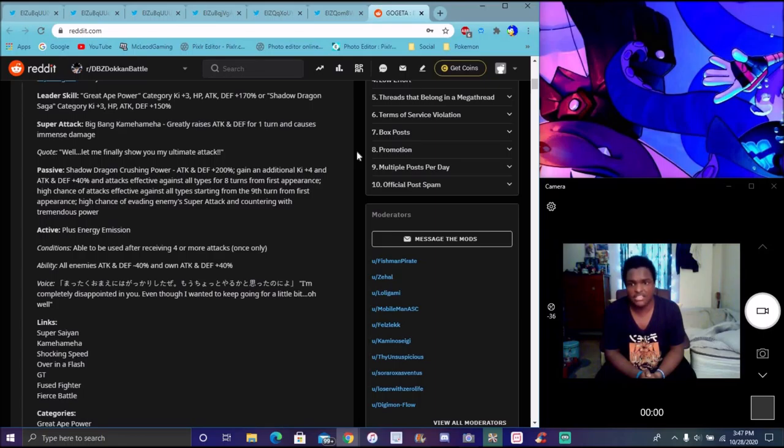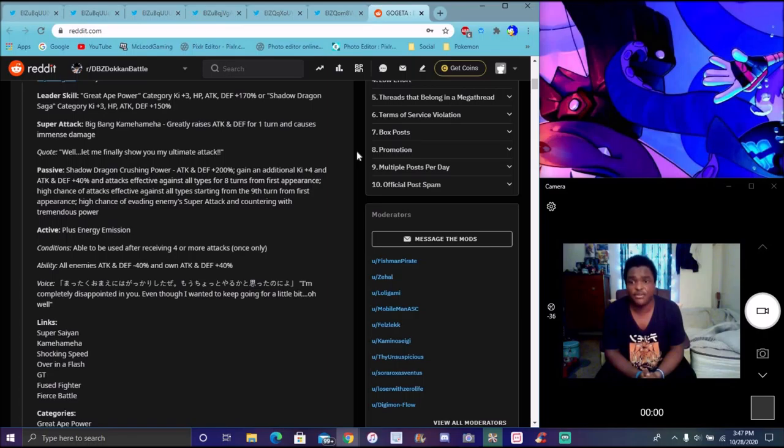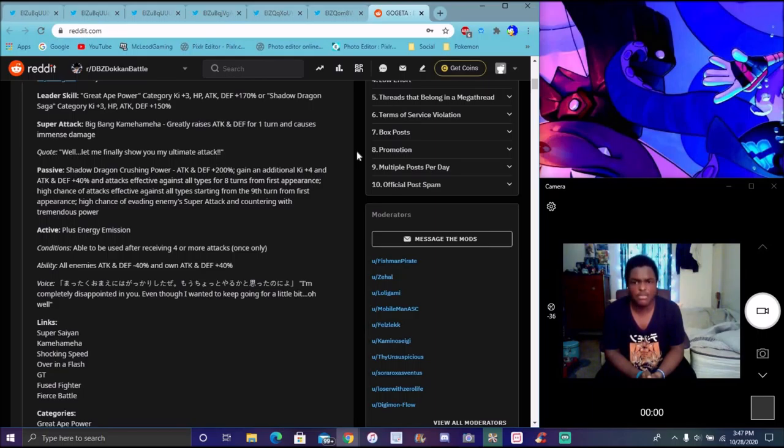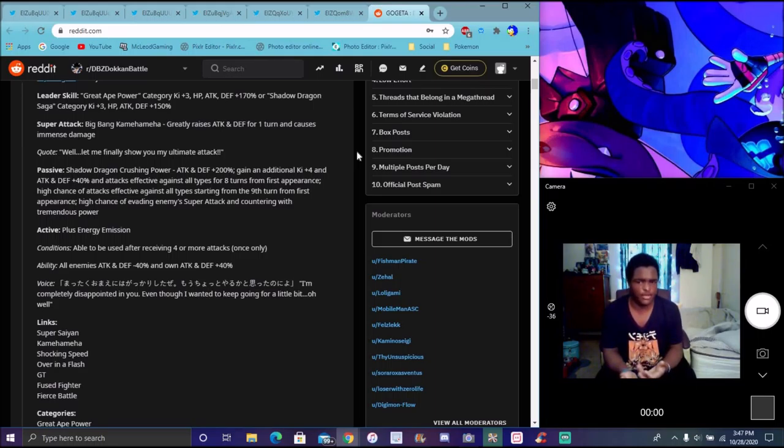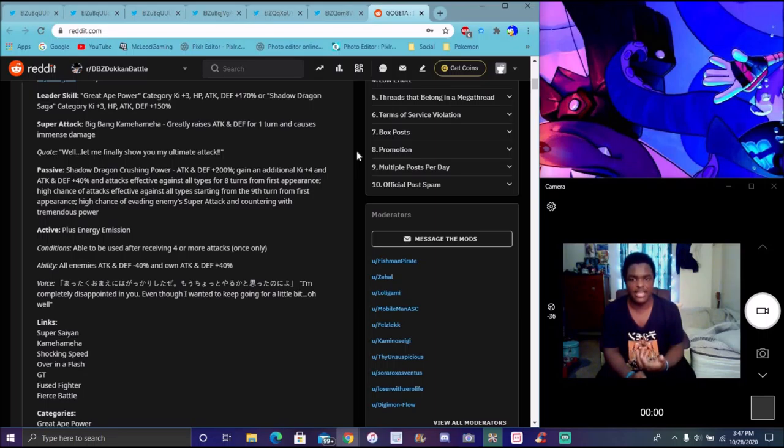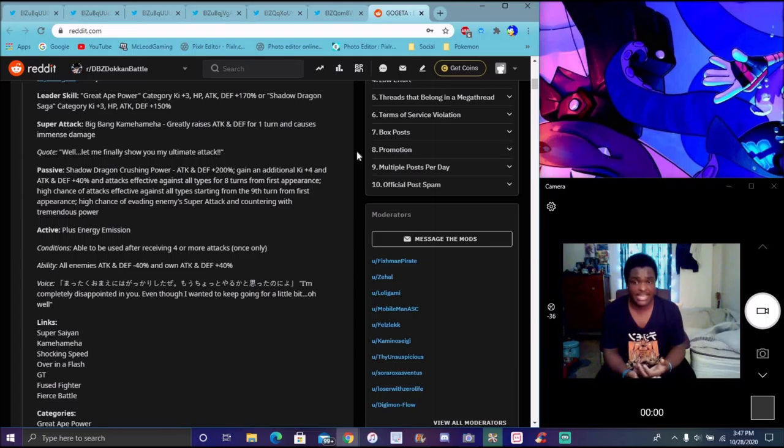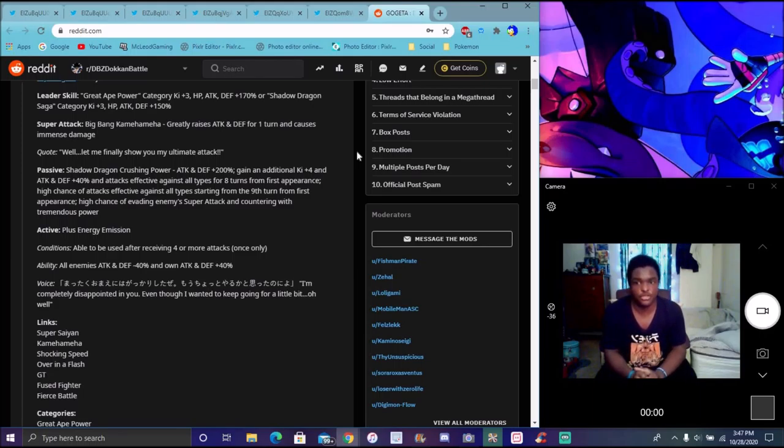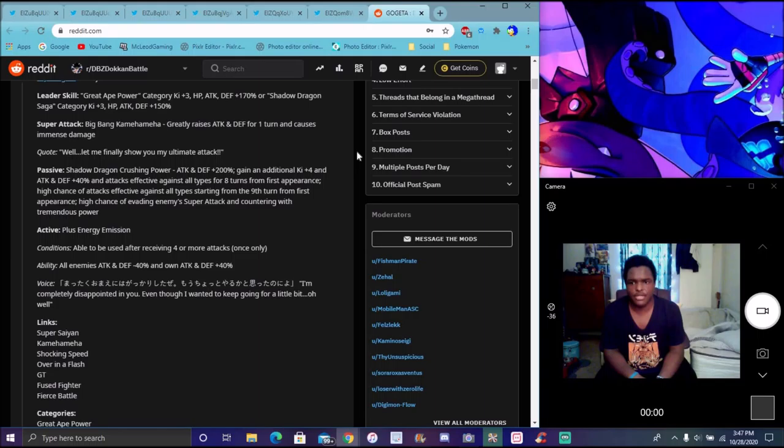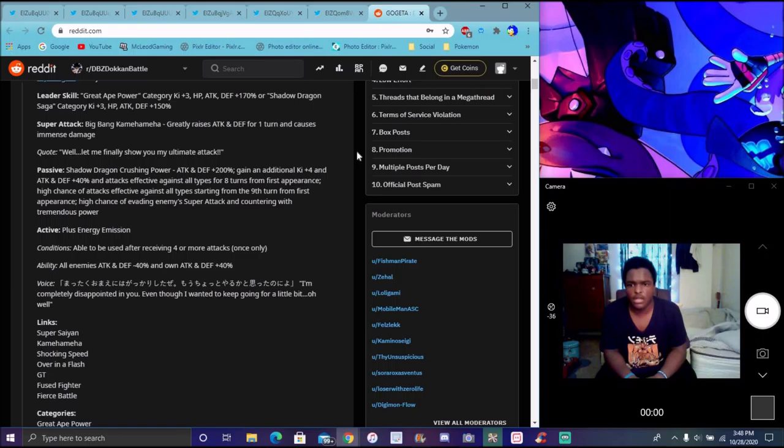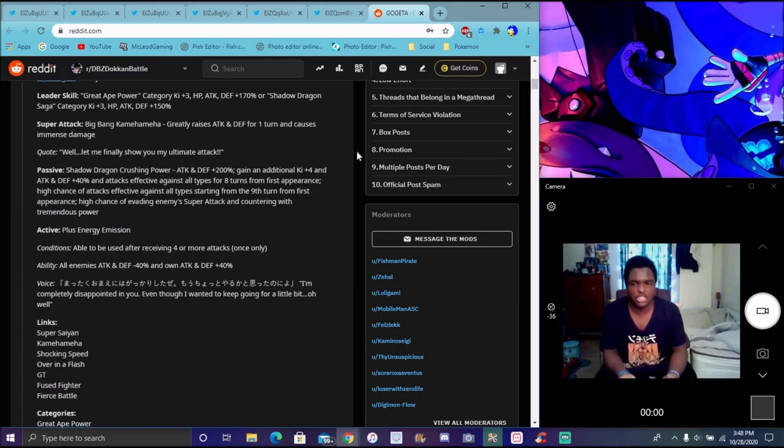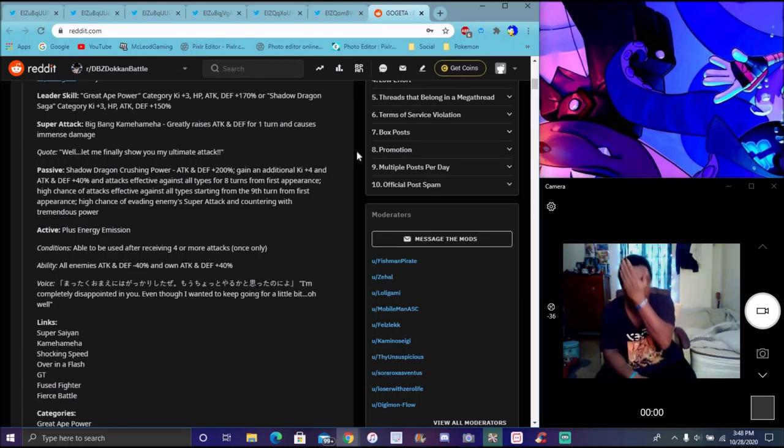High chance of effective against all types. From the ninth turn from his first appearance, high chance of countering enemy attacks with physical attacks. Active skill: Positive Energy Ex-omission. Basically he dealt with Omega, where he took like a negative karma of all the attacks and kicked it into the atmosphere. He had so much positive energy flowing through it, he kicked it into space and got rid of all the negative energy surrounding the Earth. Pretty good though, pretty simple stuff. Conditions - be able to use after receiving four or more attacks, so basically he's a mini version of LR Jiren, essentially. Only once, so you're gonna definitely see his active skill in Battlefield or Super Battle Road.